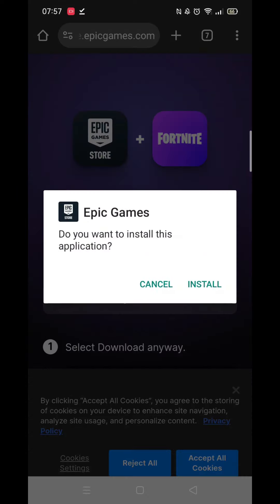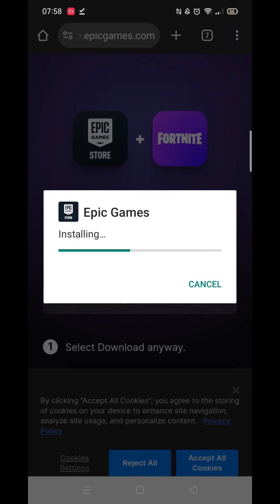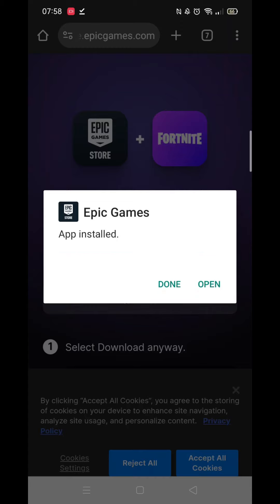When the file has downloaded, click Open, then click on Install. Epic Games will come on the screen saying Installing along with a progress bar.